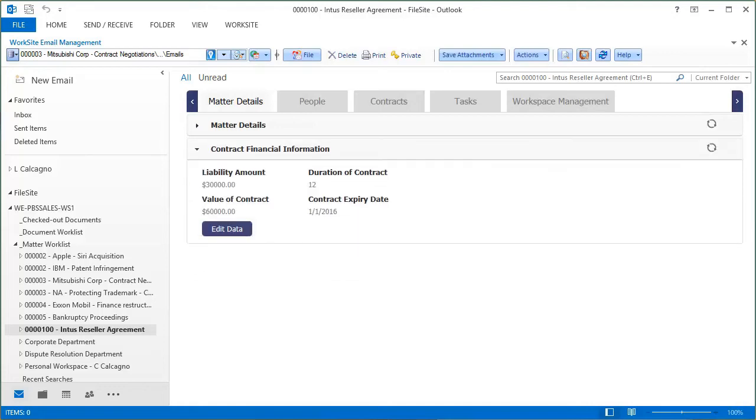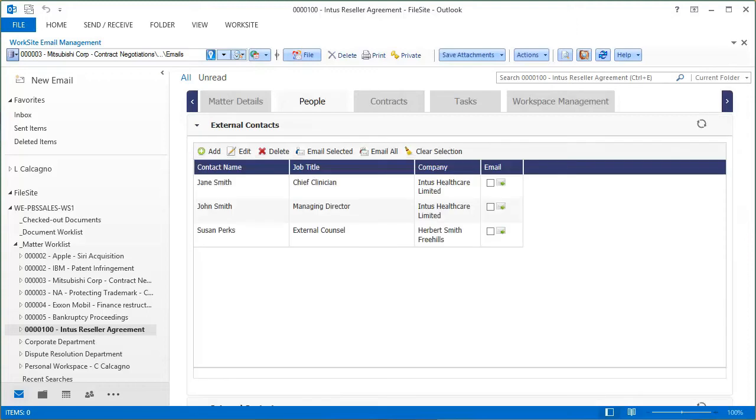Many of our corporate legal clients use MatterView for recording contract information. This simple dashboard displays the contract's value, the amount of liability, and time scales. You can also use MatterView to list key people associated with the matter and start email threads from the screen.